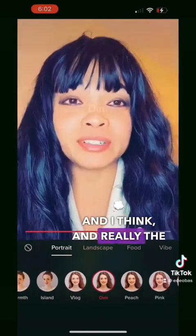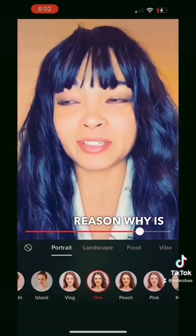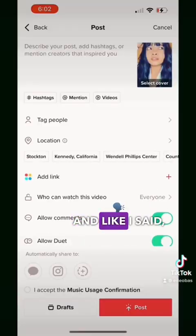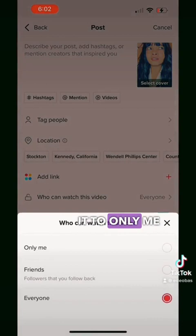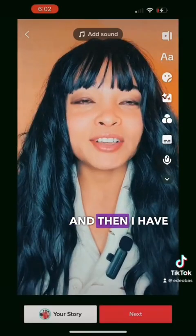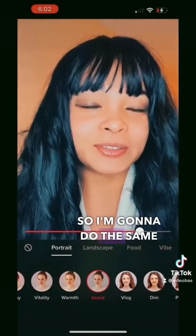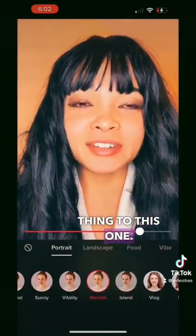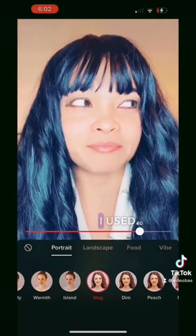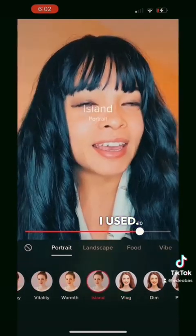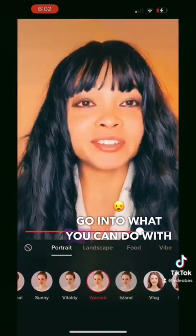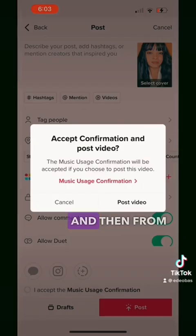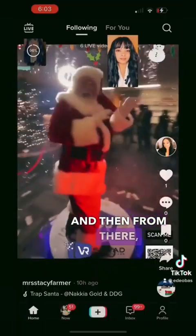I'm going to publish the video and set it to only me. I have two of them, so I'm going to do the same thing to this one. I totally forgot which filter I used. Then we'll go into what you can do with those videos.